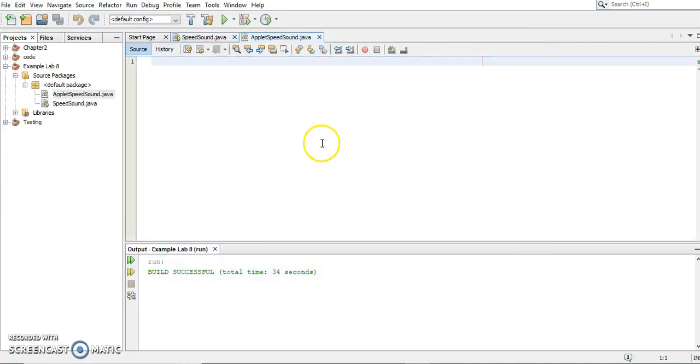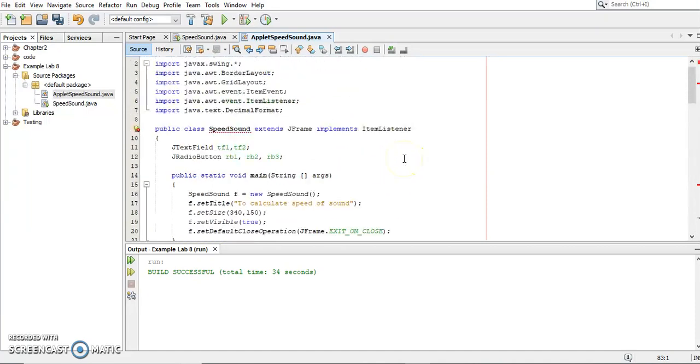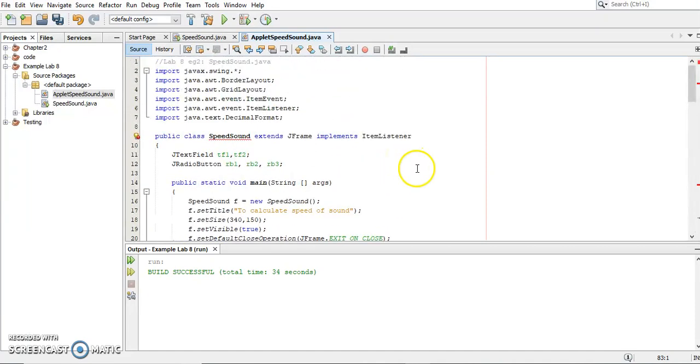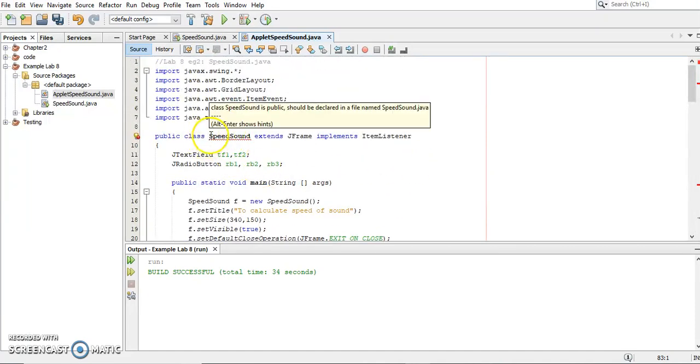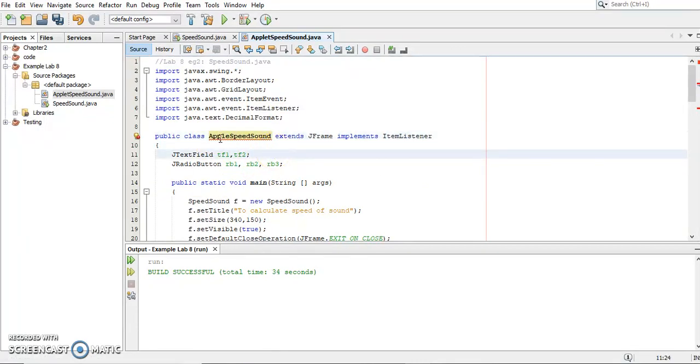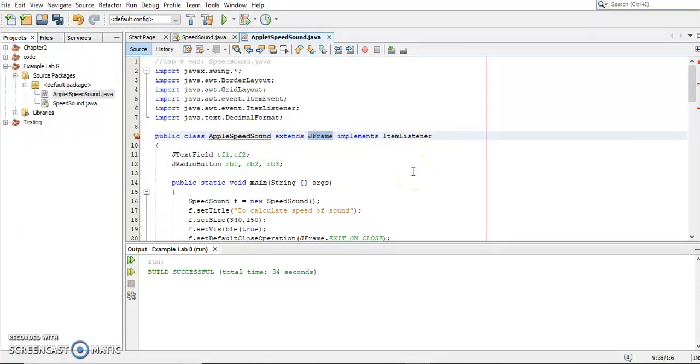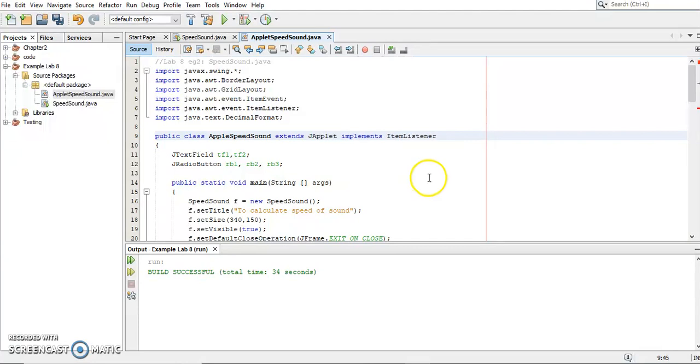We paste here. Now I want to change the code into an applet program. So I need to change the class name first. First thing is, since we are going to write this one as an applet, so we need to extend JApplet. So change the JFrame into JApplet. So this is number one.